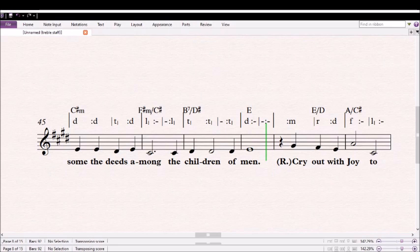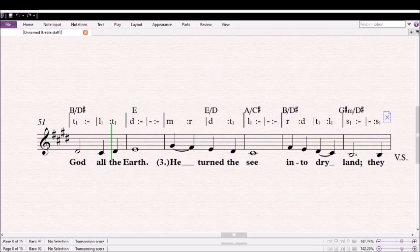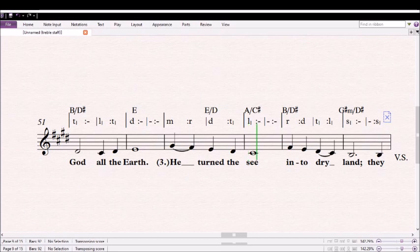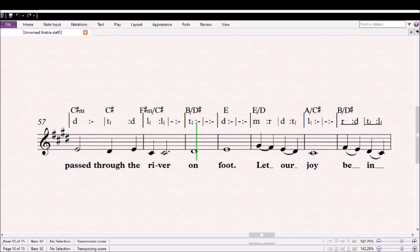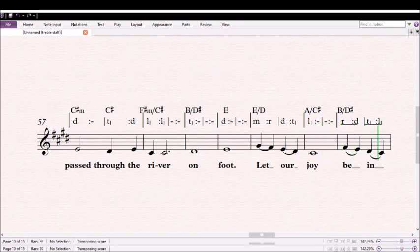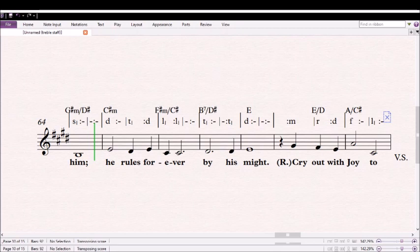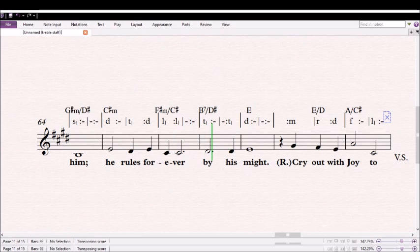Cry out with joy to God on the earth. He turned the sea into dry land. They passed through the river on foot. Let our joy be in Him. He rules forever by His might.